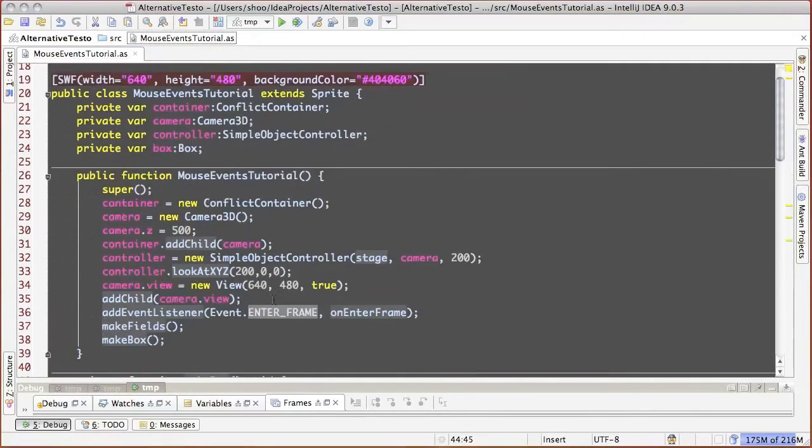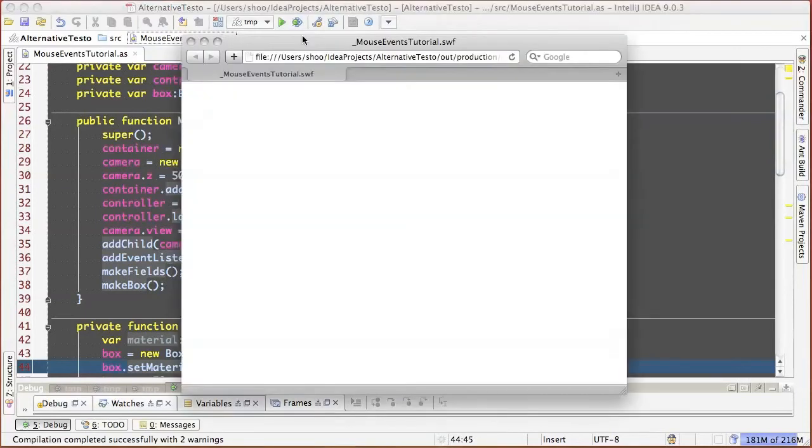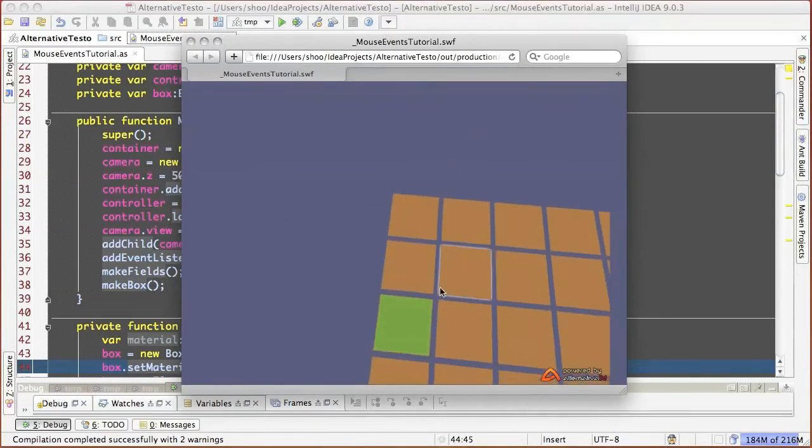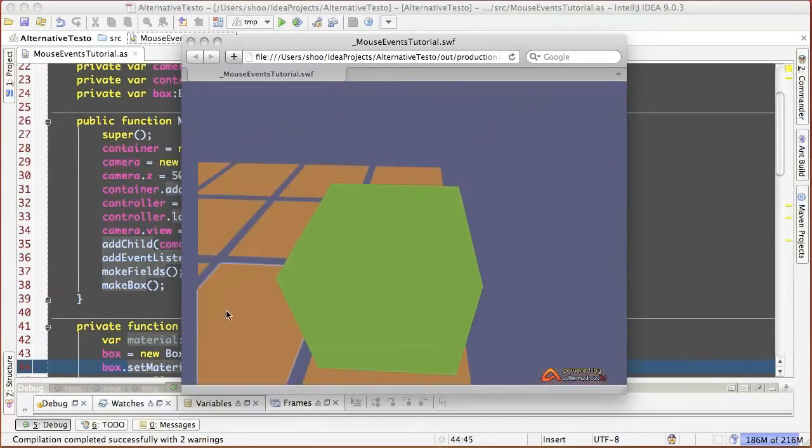So let's see what we got. From this perspective, it's not clearly seen that it is a cube. But it is a cube indeed.